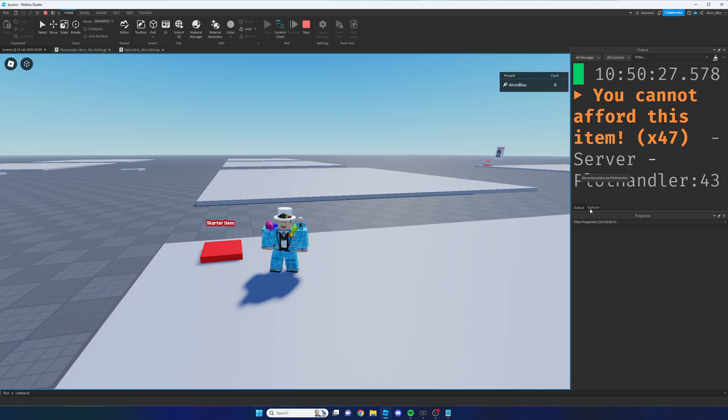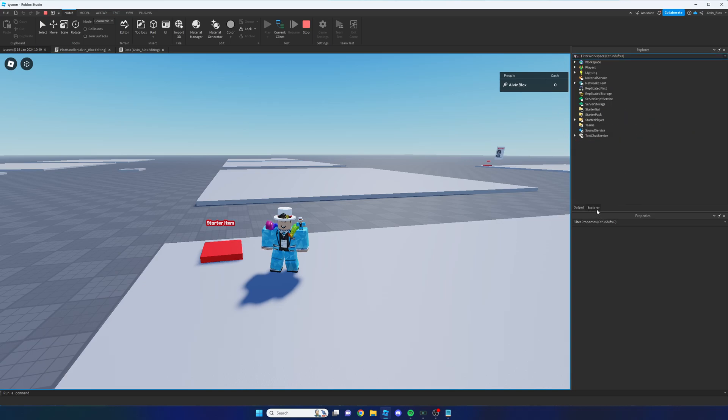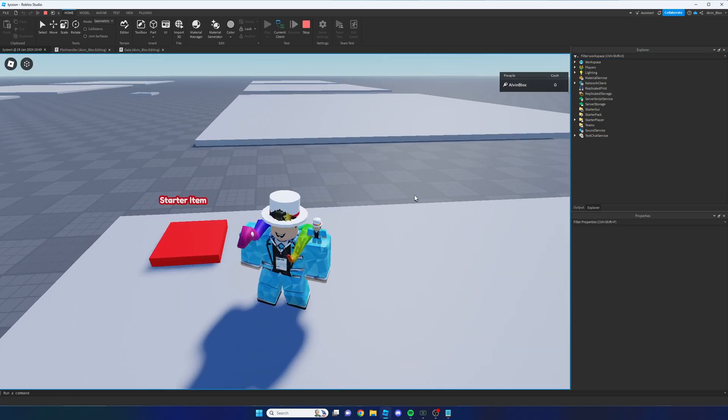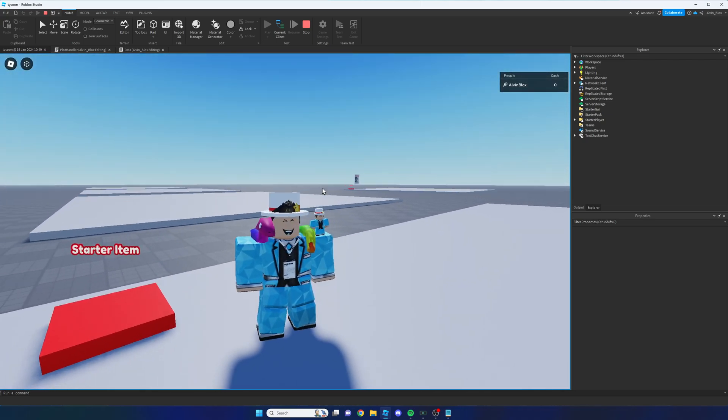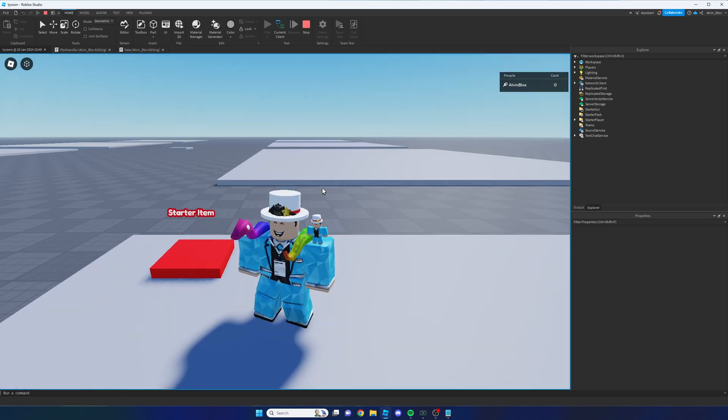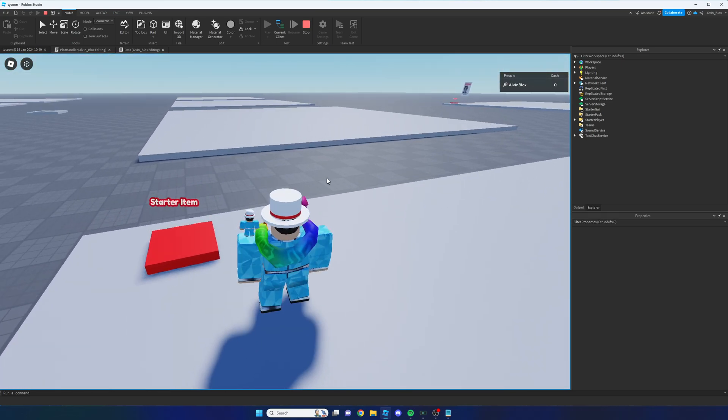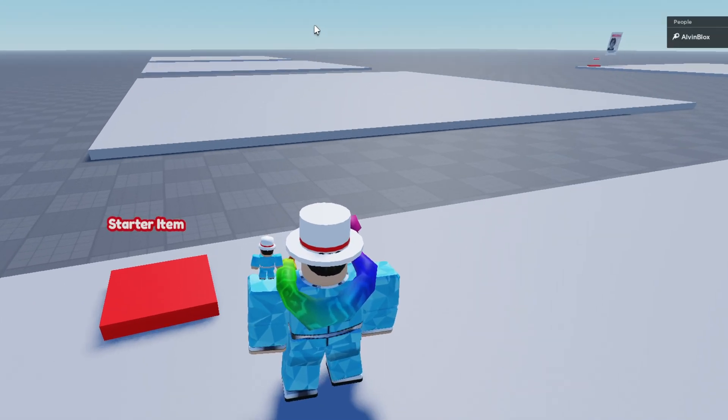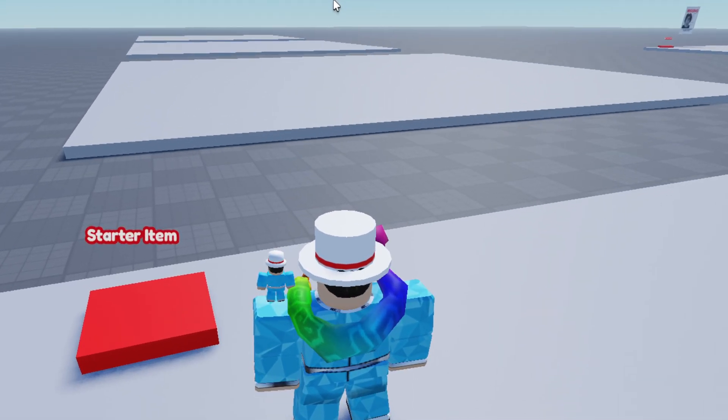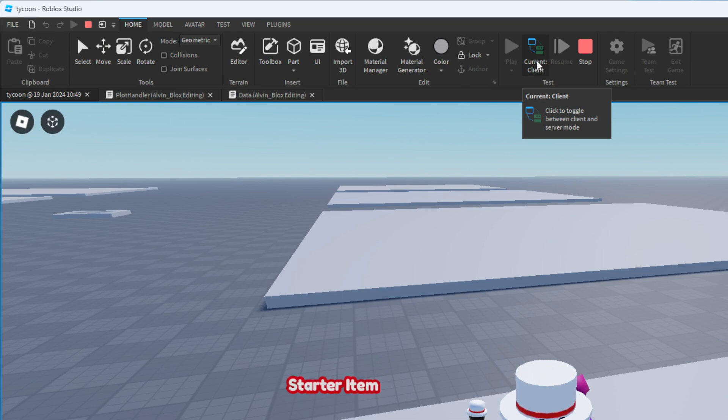Now whenever you're working with leader stats and cash and these sort of values, if you want to give yourself some additional cash, it's quite easy. However you can't do this from your client, you have to go into server mode. Because if you do it on the client, it won't be registered on the server. This is because it's preventing exploiters from changing their own cash. So what you need to do, and you can only do this in Roblox Studio, but if you click on current client and you set it to server mode.